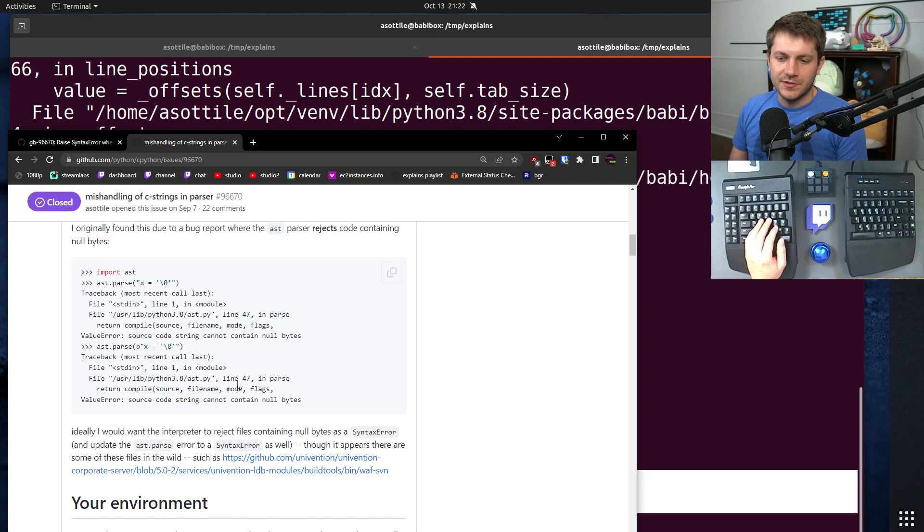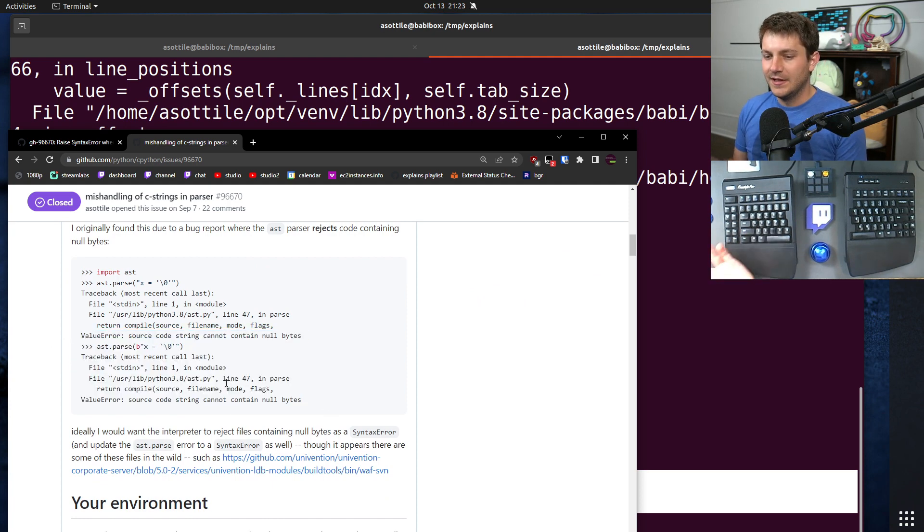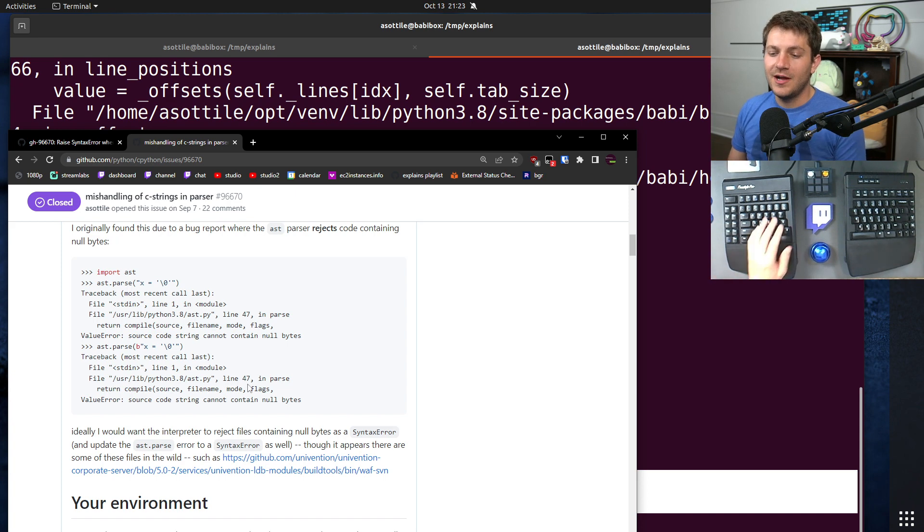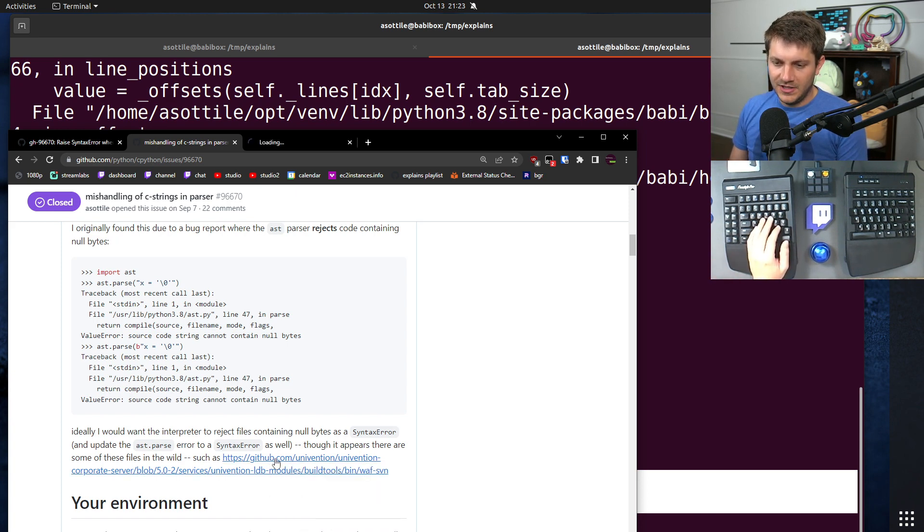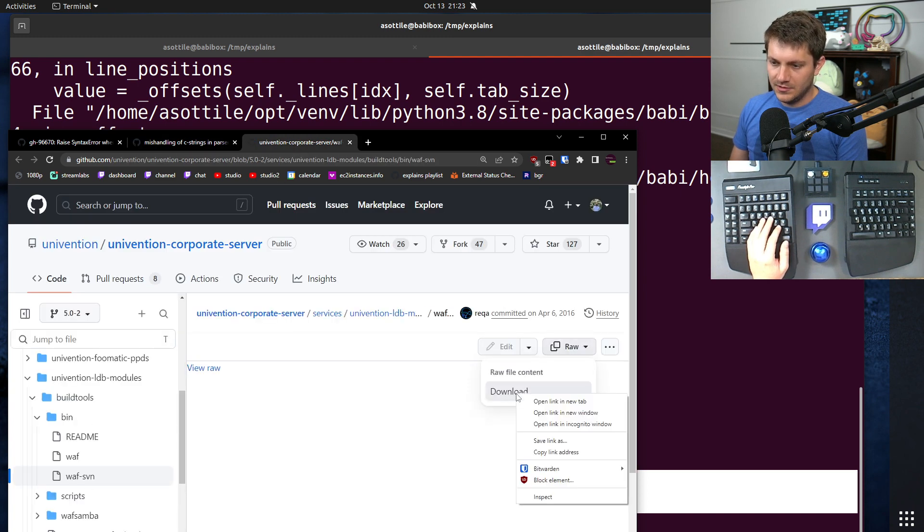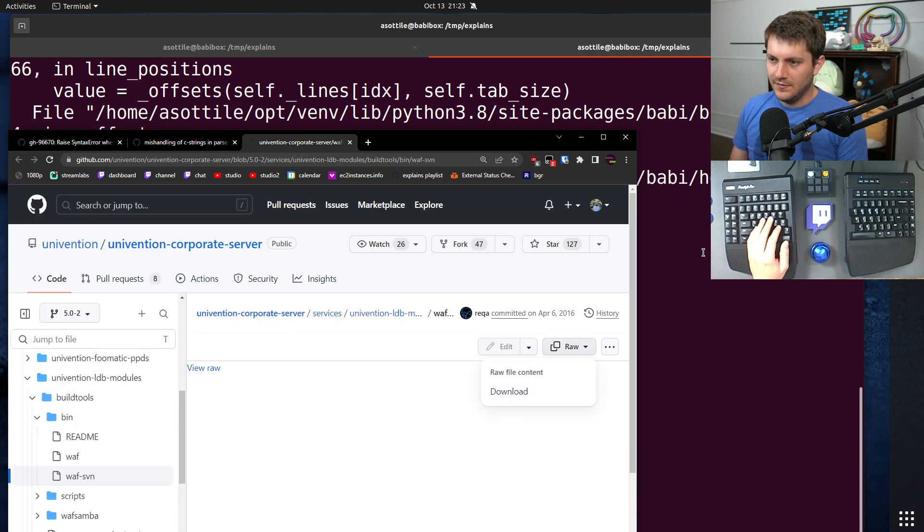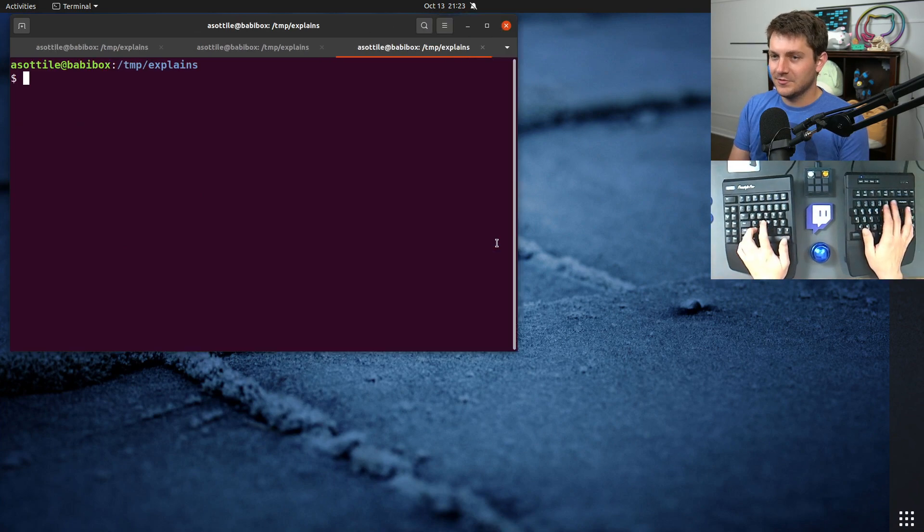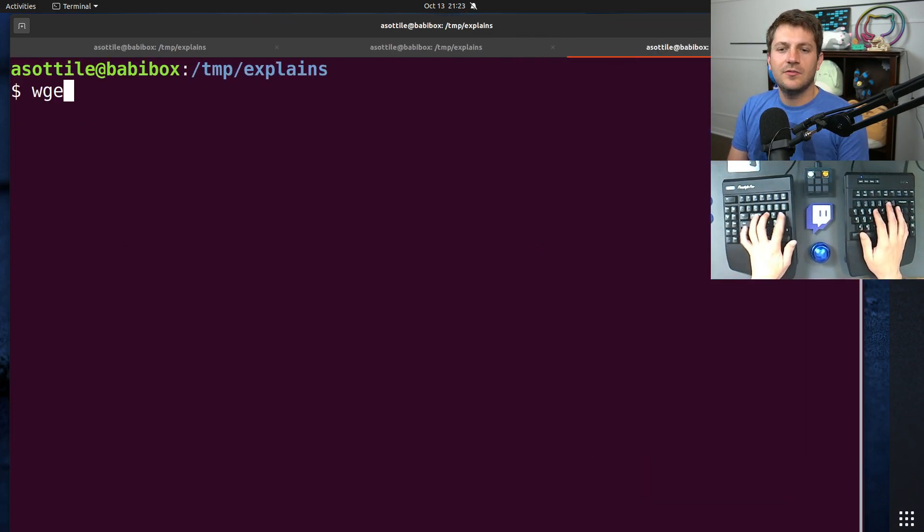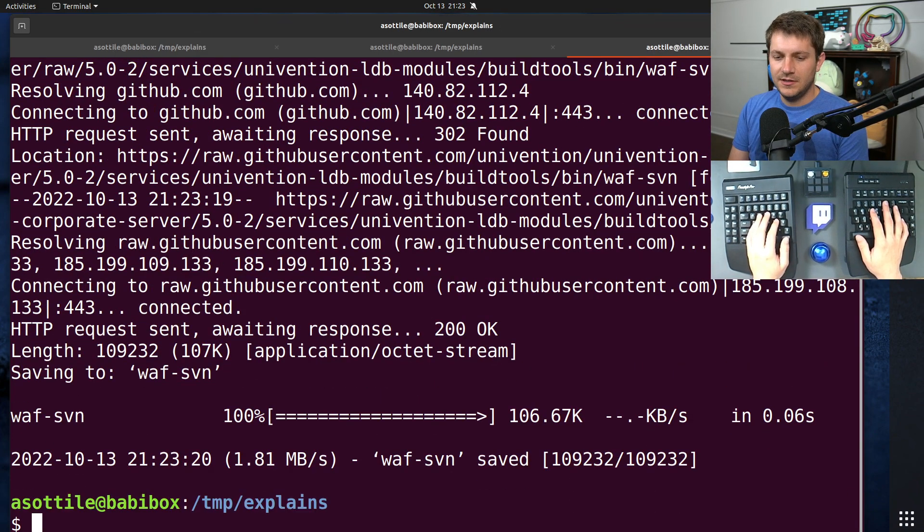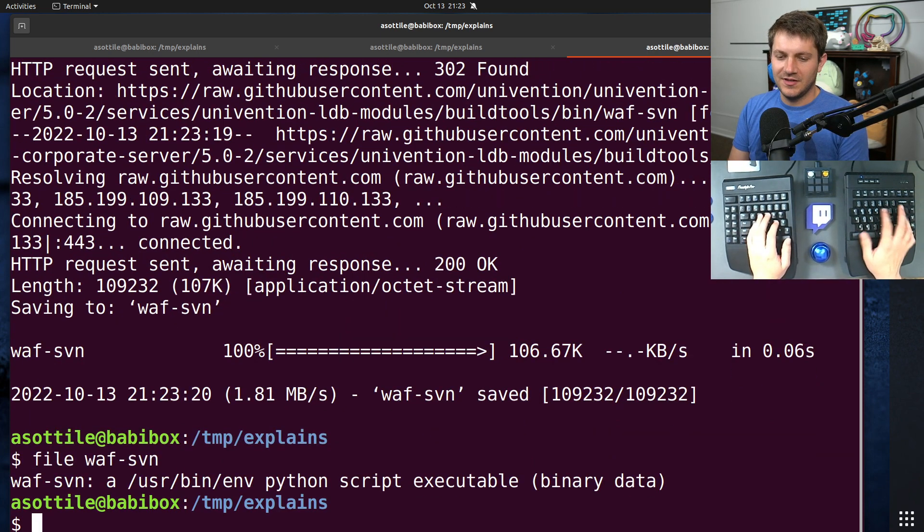Also sort of talked about my ideal behavior, which is that source code with null bytes in it should probably be a problem. I did find one example of a real life piece of code that actually has this. If we download this file here, if we do file WAF SVN, you'll see that it is a Python script.